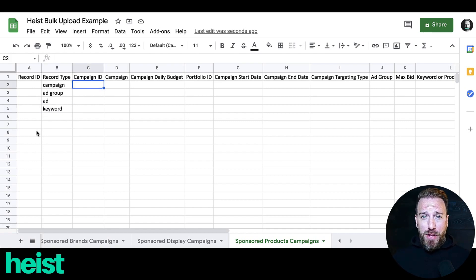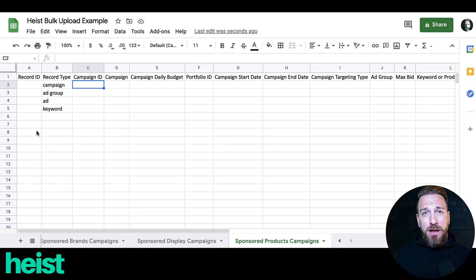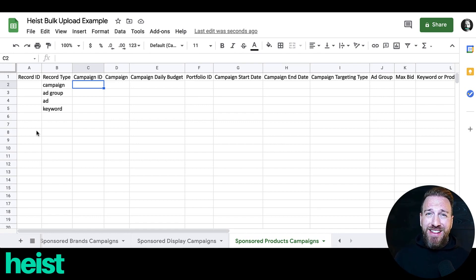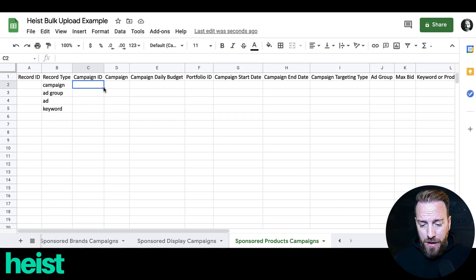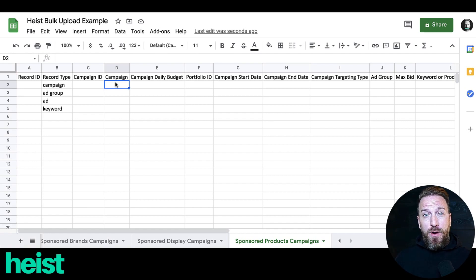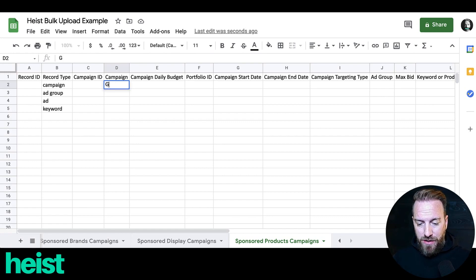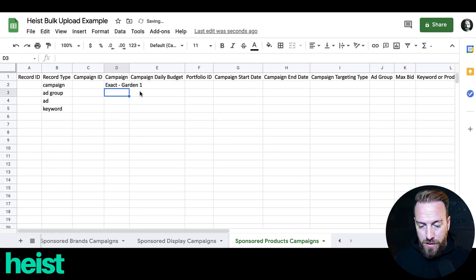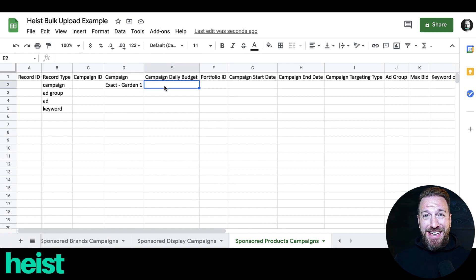You're going to leave the record ID blank, and leave the campaign ID blank if you're setting up a campaign for the first time. If you're editing or adding keywords to an existing campaign, you can plug in the campaign ID number. You can name the campaign whatever you want — I'm going to use the gardening niche as an example and just call it 'garden one.' You'll also want to set the campaign daily budget.